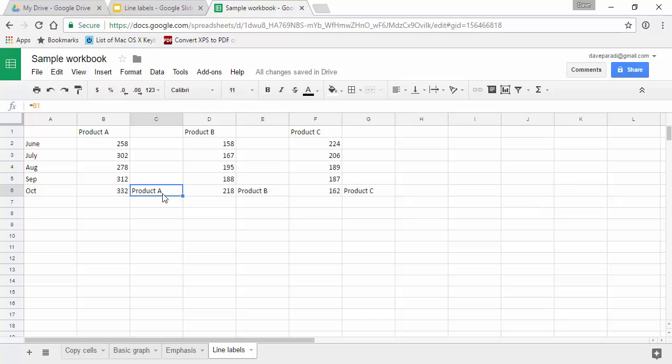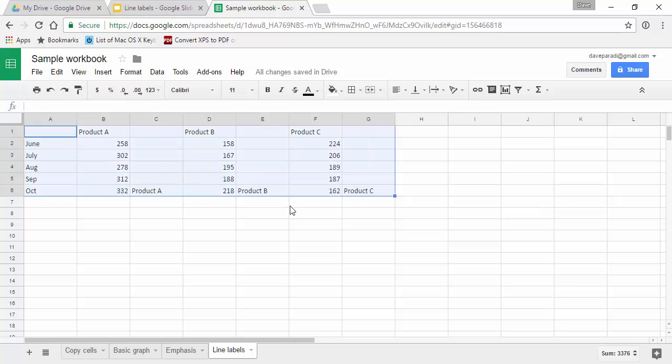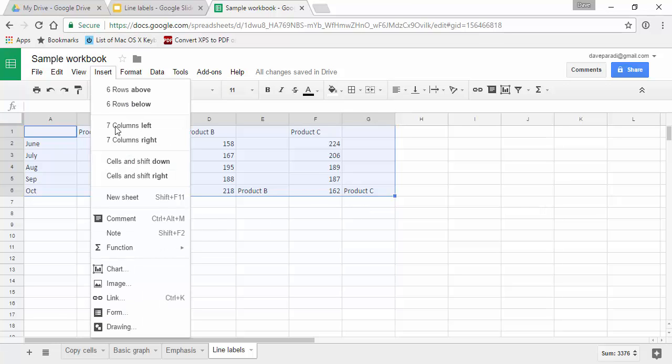So once we have set up our data this way we select all of it including all of the columns that have the labels and we say insert a chart.